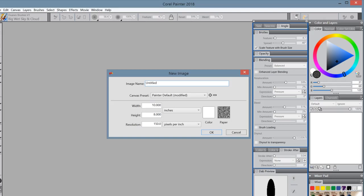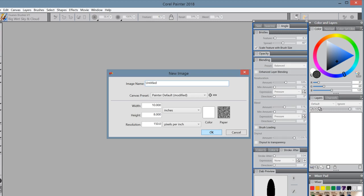Hello. Well, let's get started. Let's start a new image. I've already got the window open here so you can see. I'm going to just do a 10 by 8, 150 pixels per inch. It's the standard paper, white color. You can do whatever size you want.